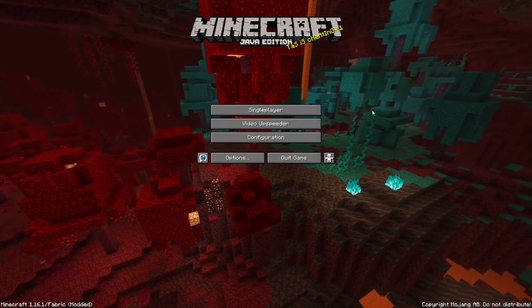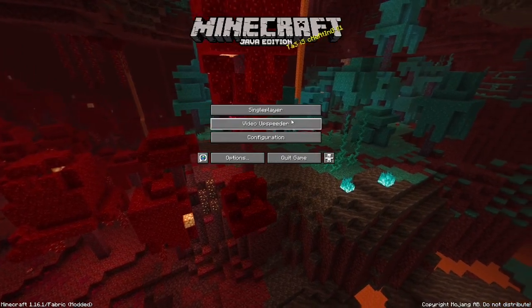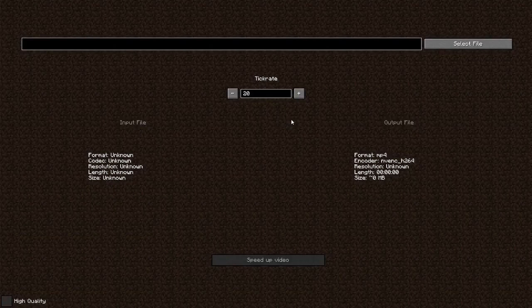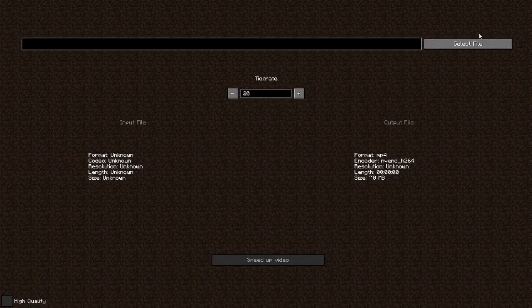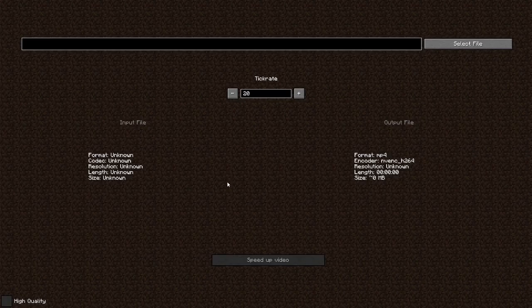Another feature is the video upspeeder. When you click on it, it'll download itself and bring up a menu. You can give it a video file and tell it what tick speed it was played on, and it'll speed it up accordingly. This is nice if you don't have a good editing program; however, I'd recommend just getting an editing program like Shortcut since it's free and can do a lot more.